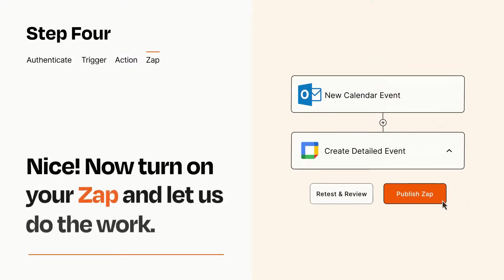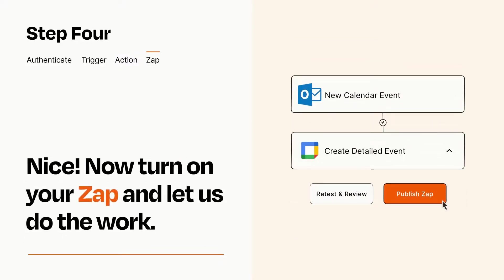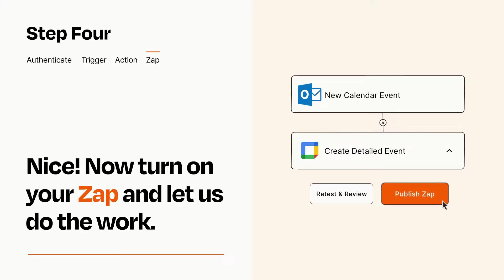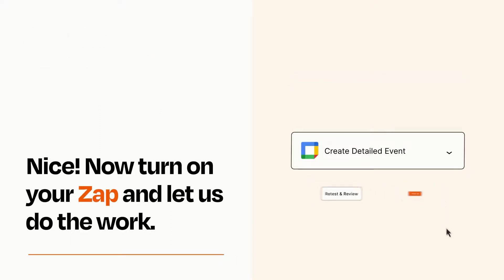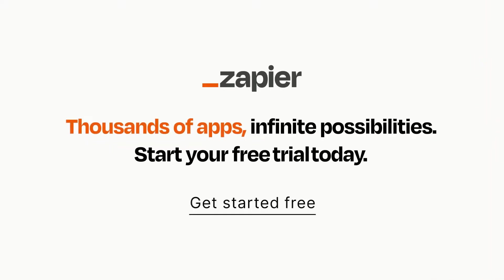Turn on your Zap and Zapier will start doing your work for you. Zapier can be as simple or as complex as you'd like and connects with thousands of apps, more than any other platform. Click on the link in the description for a free trial, so you can make sure it works for you before you commit.